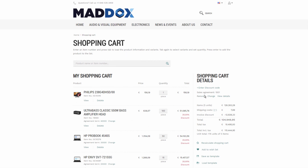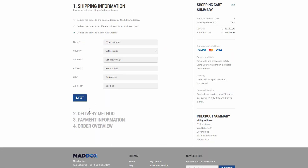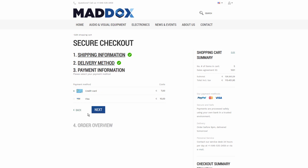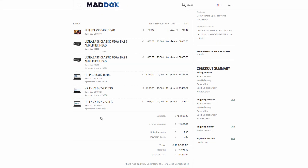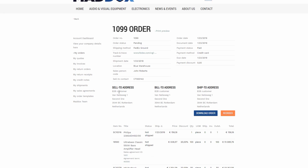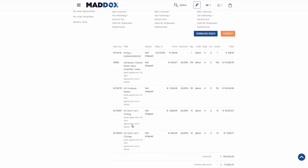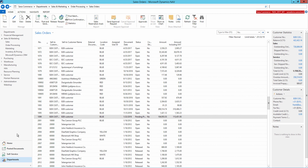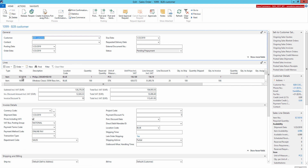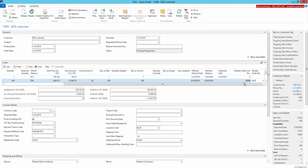The customer will be able to change the shipping address while placing an order based on the sales agreement. When the customer creates the order based on the sales agreement, the sales agreement and the agreement terms applied to the order will also be shown in the order details. In Microsoft Dynamics NAV, there is a link between the sales order and the blanket order from which it was created, and for each sales order line, you can see the blanket order number and blanket order line number.